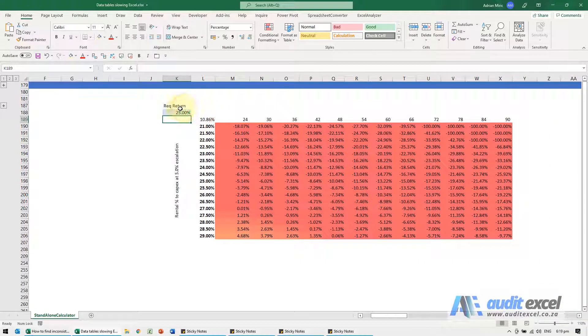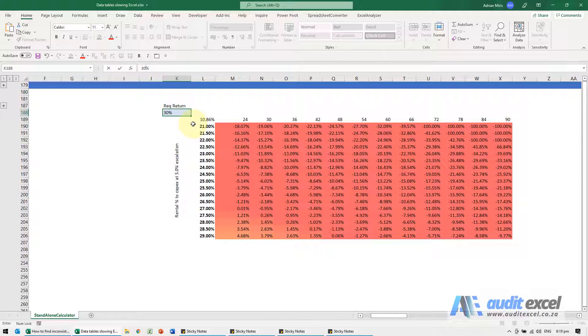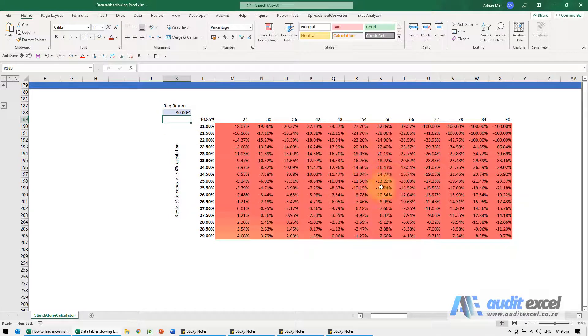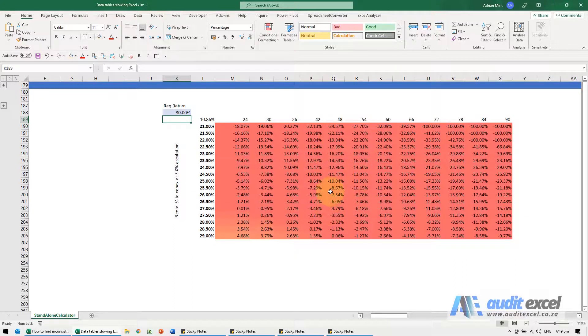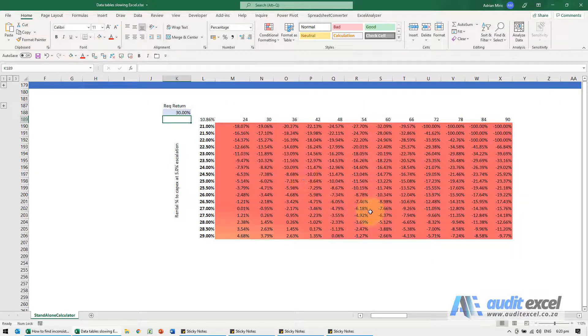So for example if we go and change this to 30%, it's back to normal speed, nothing's changing here. You just need to remember that nothing has been recalculated, you have to push the F9 key to actually calculate and to be able to rely on the data tables.